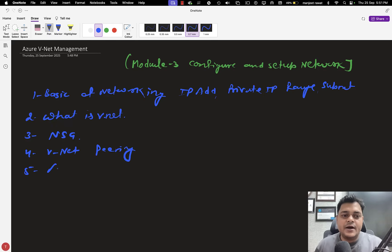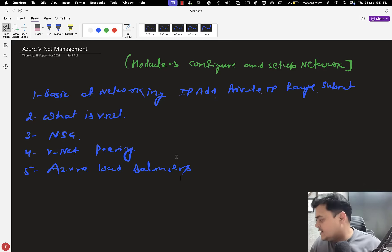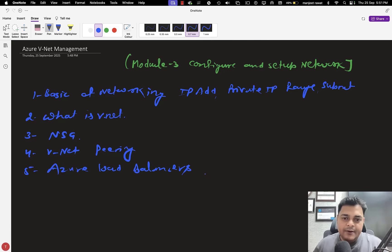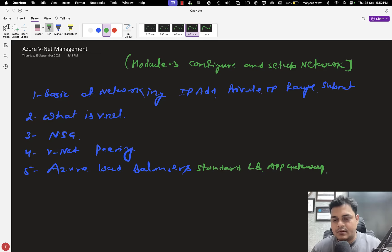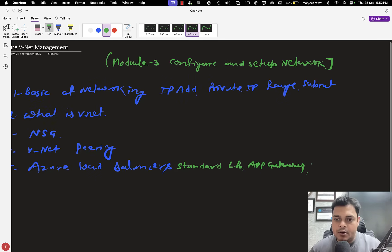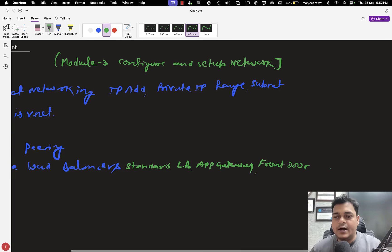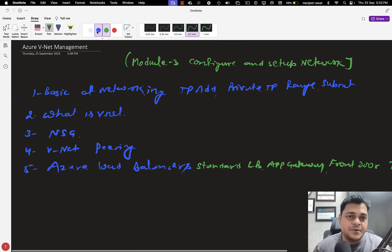Another important part is Azure load balancers. Multiple types of load balancers are available over the Azure portal — up to four different types. We will talk about each one, like the Standard Load Balancer. We will also discuss Application Gateway.